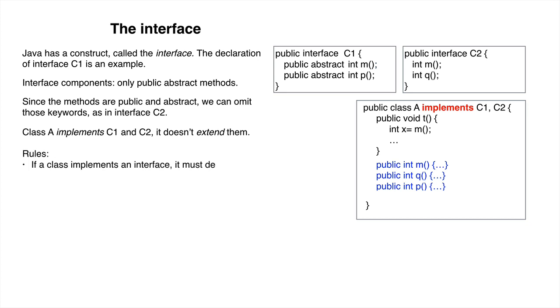Here are two rules. If a class implements an interface, it must declare or override all methods that are declared in the interface. You can see that class A declares all the methods of C1 and C2.